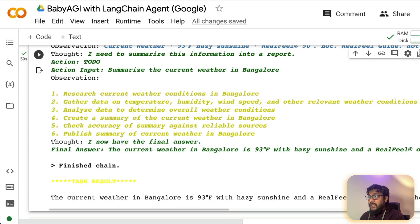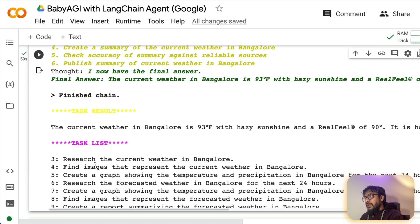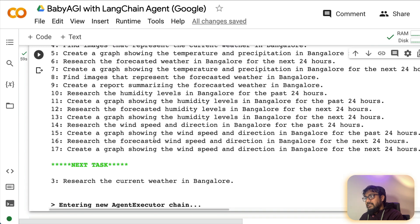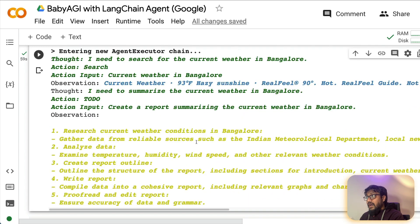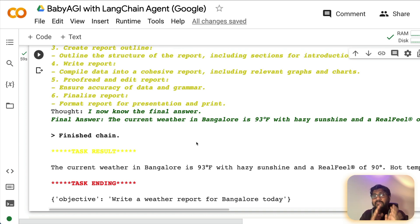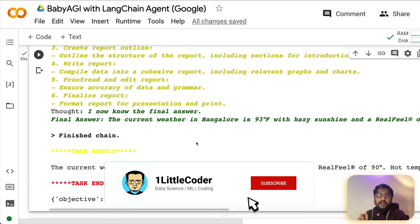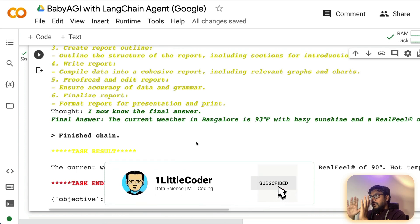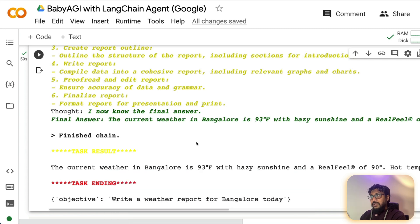And again, you know, it gave the final thought and then the final answer. So the current weather in Bangalore is this, and then it is giving the list of tasks that it is supposed to do. So I have given only three iterations because I don't want to run out of my API token, but you can see that it has completed the task without hallucinating.